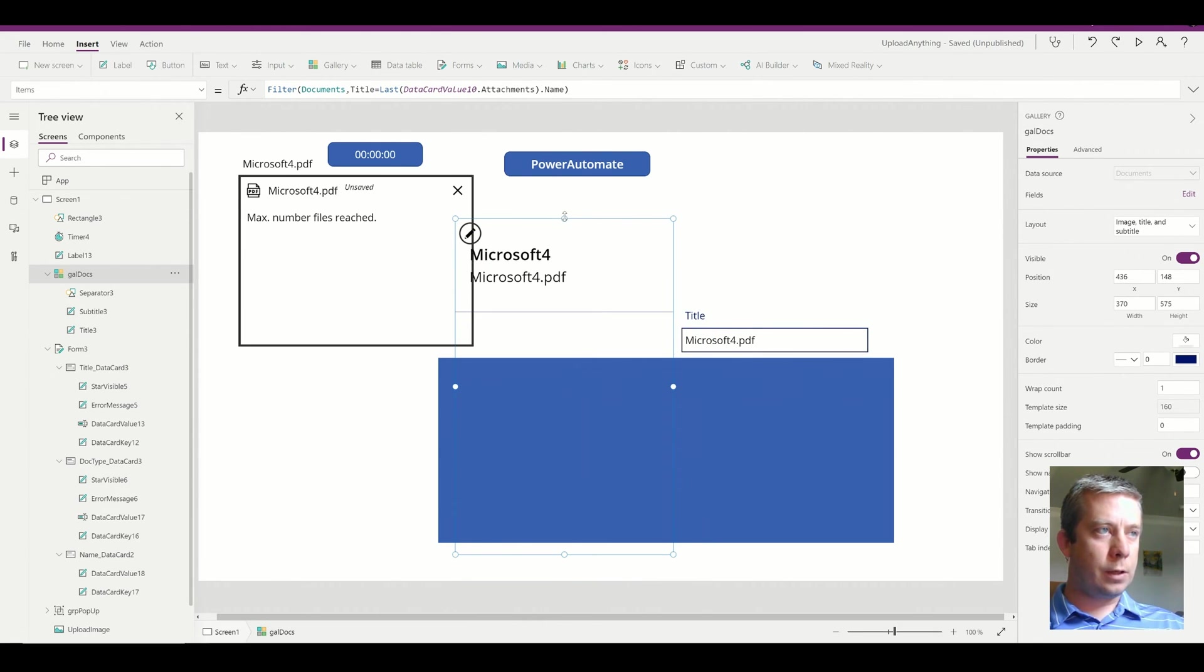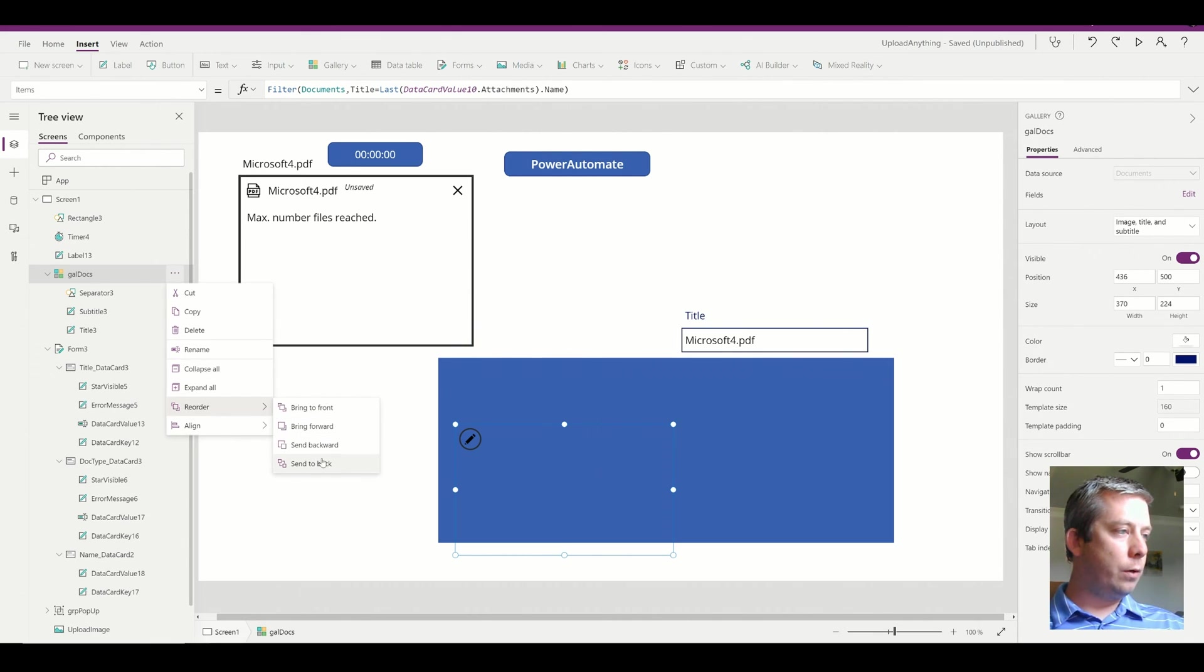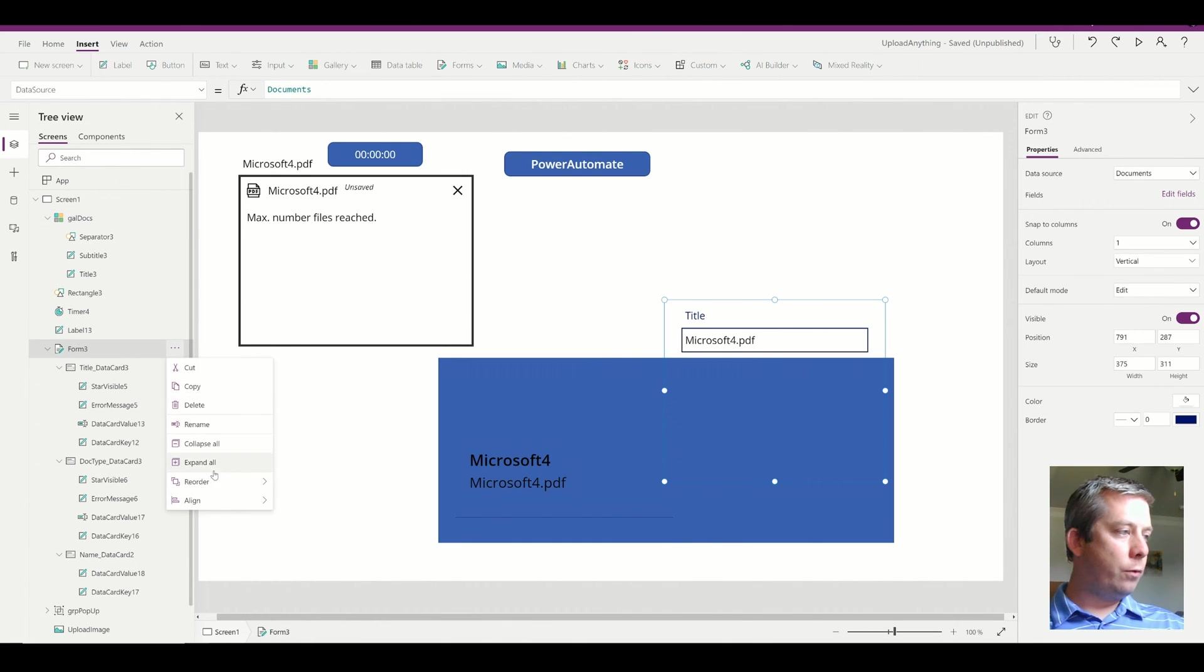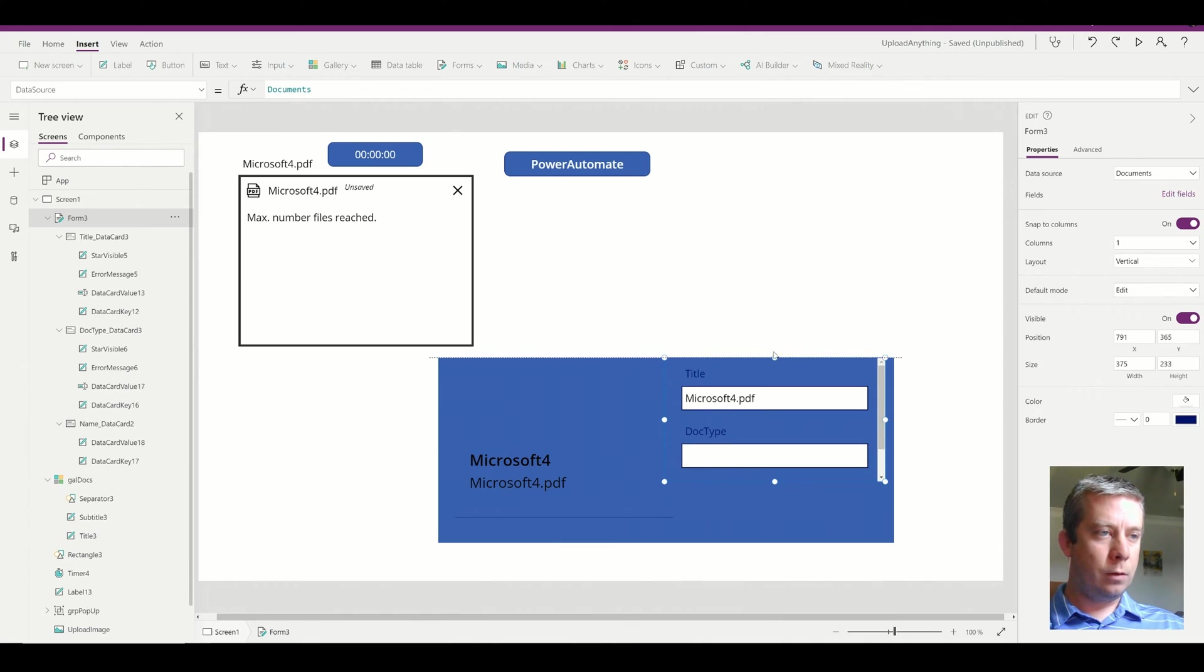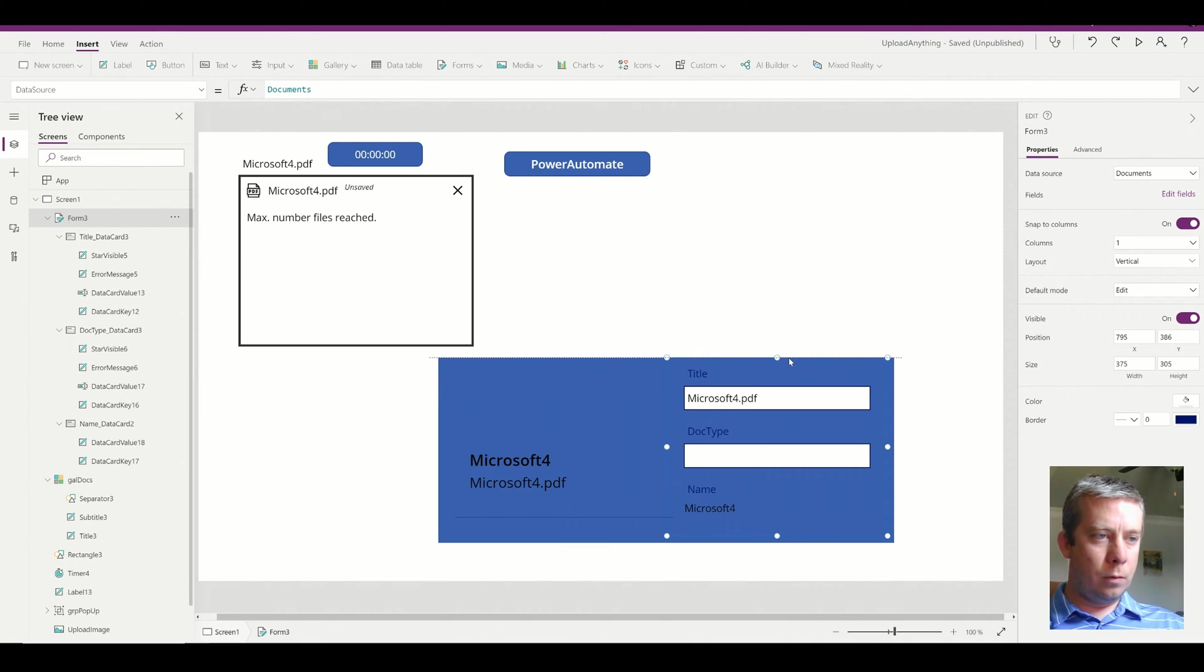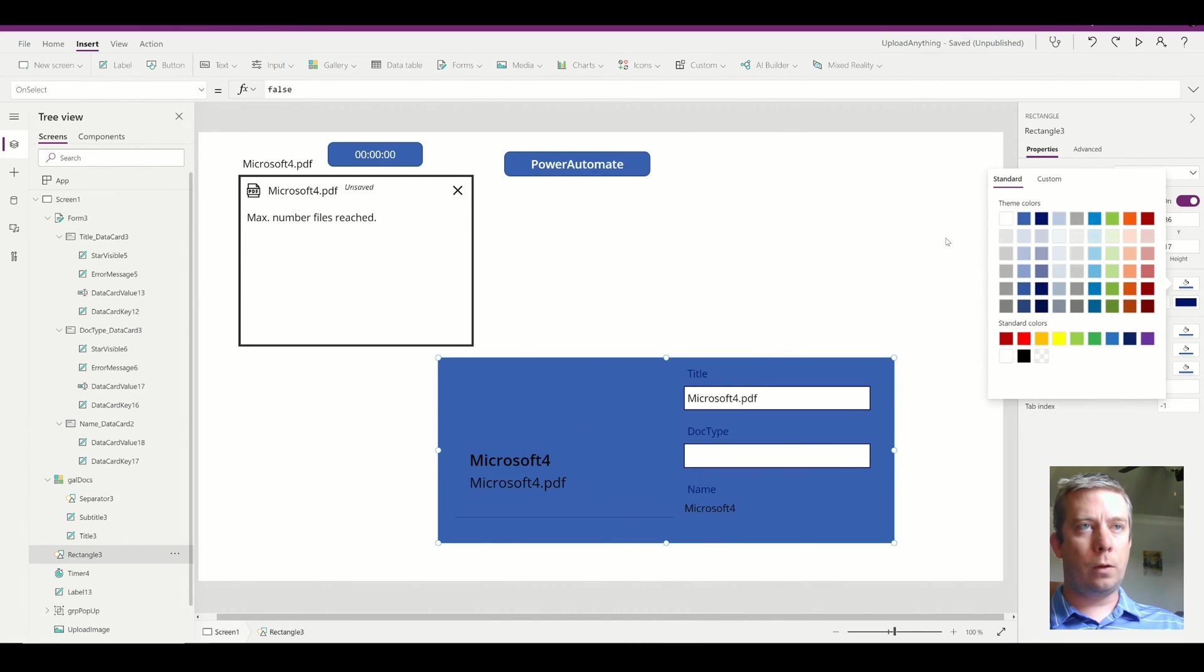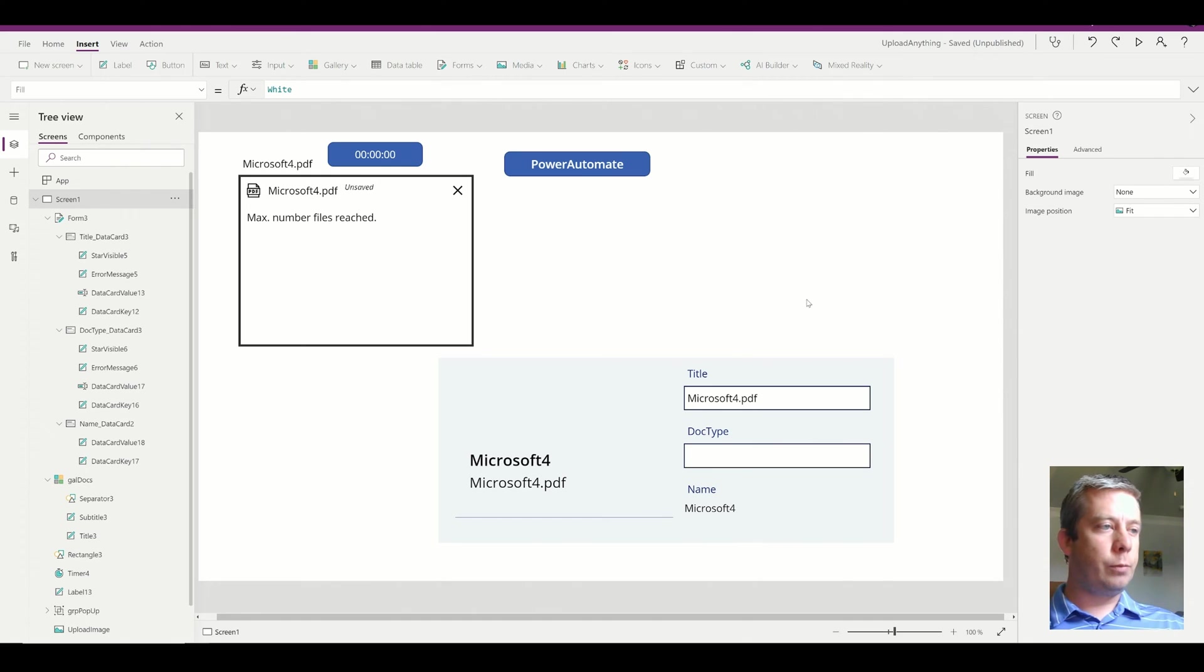So I'm just going to make these things a lot smaller. Bring them to the front, reorder. Bring to the front. Take my form, reorder, bring to the front. Change the color of this rectangle because I don't like that blue. I'll make it like an ice blue.